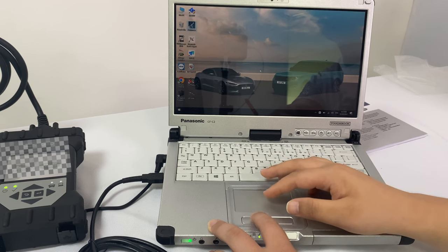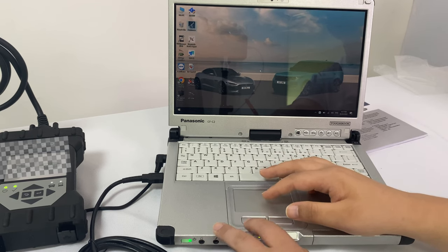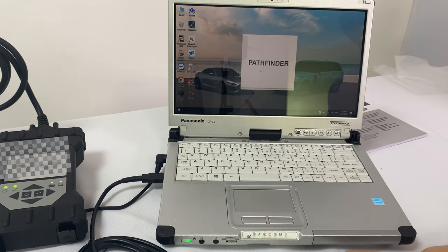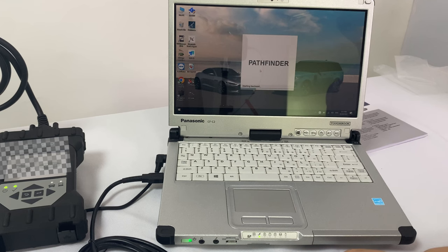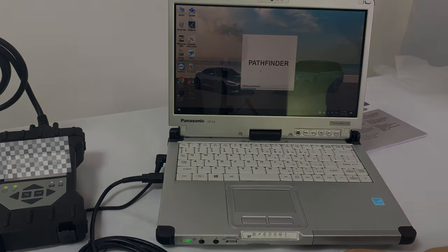Let's take a look at the Pathfinder software again. It takes some time to open the software, please be patient.